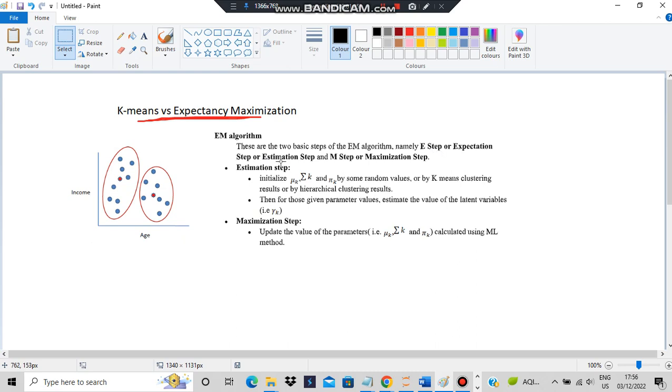In the expectation or estimation step, we calculate and estimate the values. Then we maximize using some parameters and correlation factors. We will compare both methods at the end.